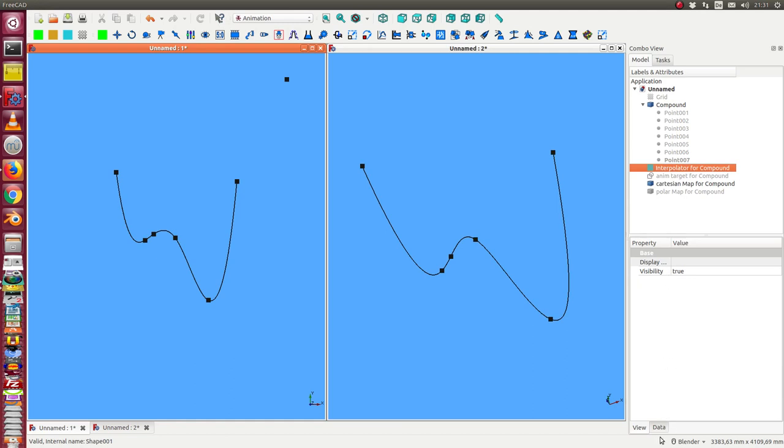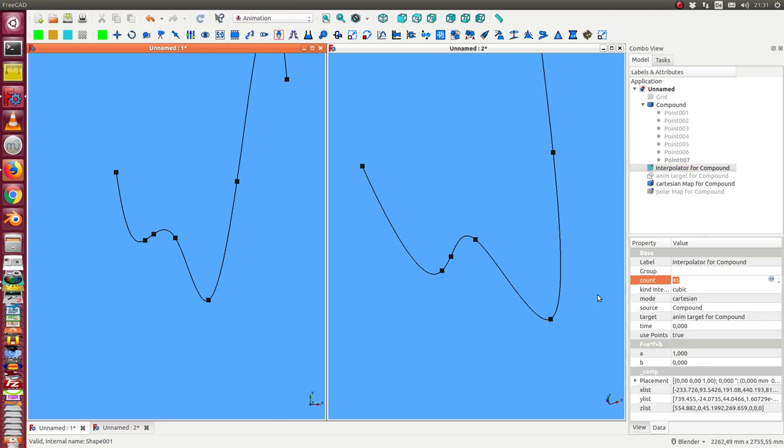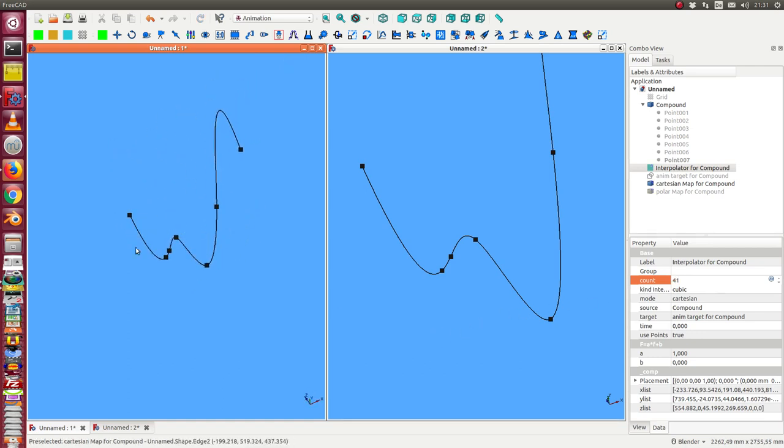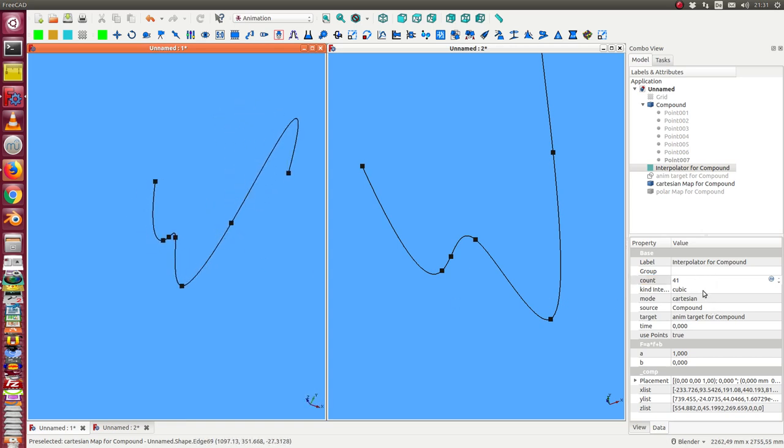And now I have to update the interpolator. The simple way is that I change here some of the variables. So in this way I have a new interpolation of these points, and I can change the kind of interpolation.